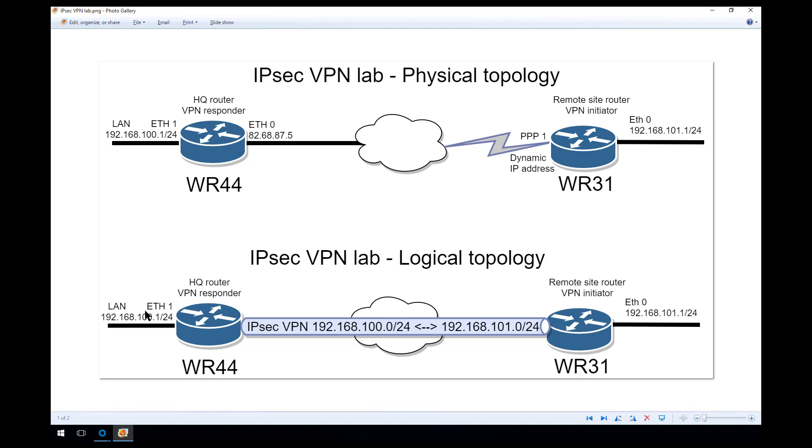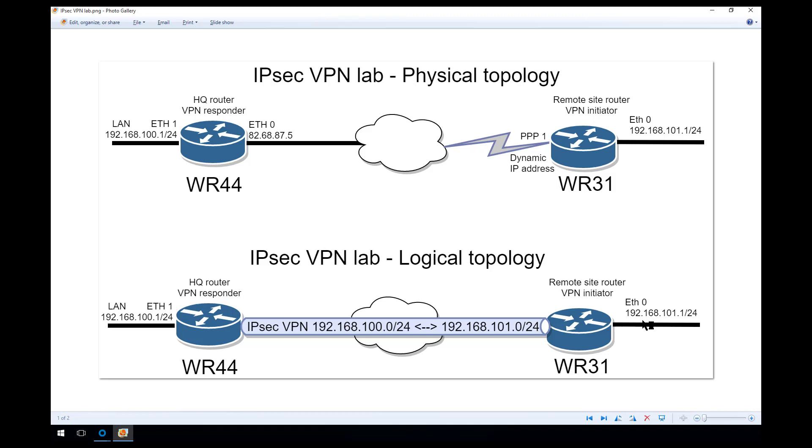We'll have the encryption domain on the left, a working VPN in the middle between the two routers, and the encryption domain on the right. We'll be able to route traffic from the subnet on the right to the subnet on the left and from the subnet on the left to the subnet on the right. This is commonly known as a LAN-to-LAN IPsec VPN.